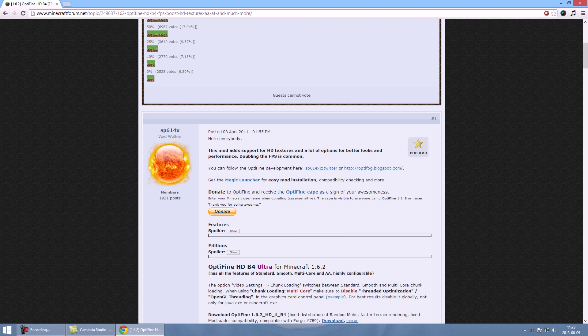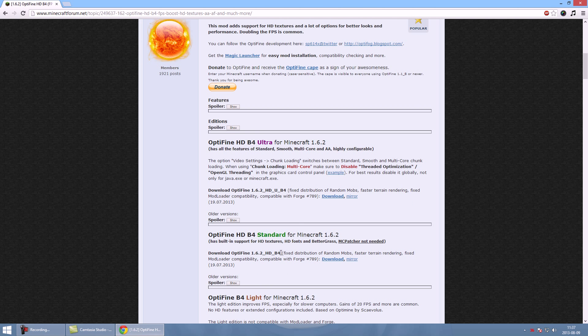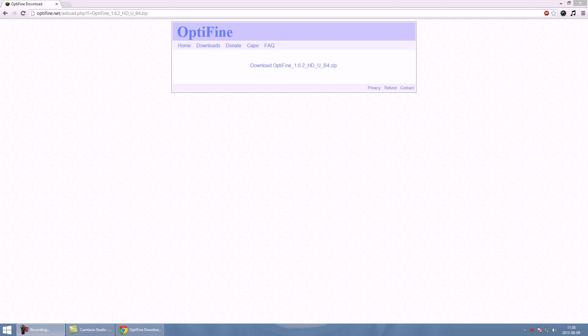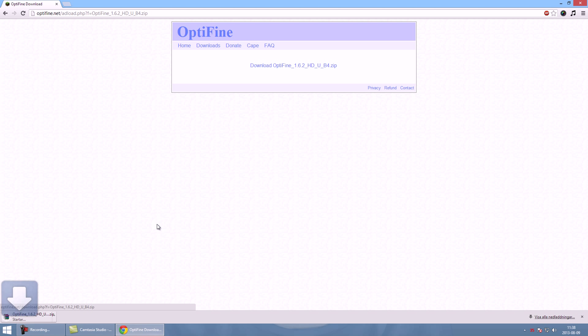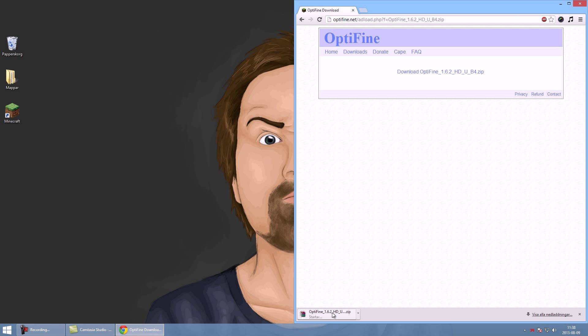Another thing, you can actually use Magic Launcher but I'm gonna show you how to do it manually and installation. Anyways, grab the latest version. Let me just skip this, so you download the package. For now I'm just gonna drag it onto the desktop. There we go.